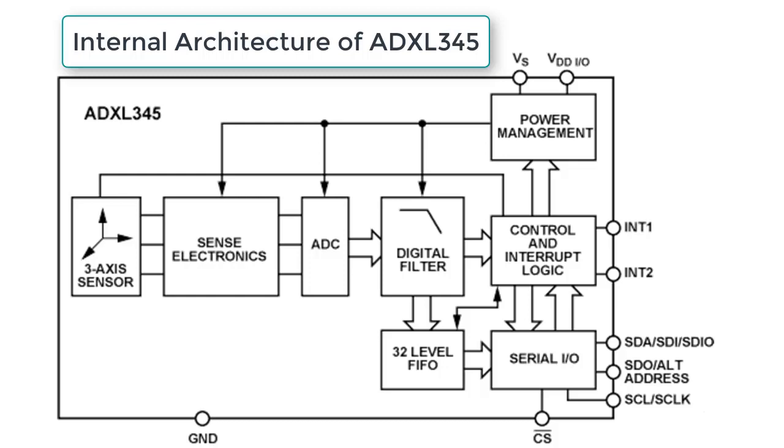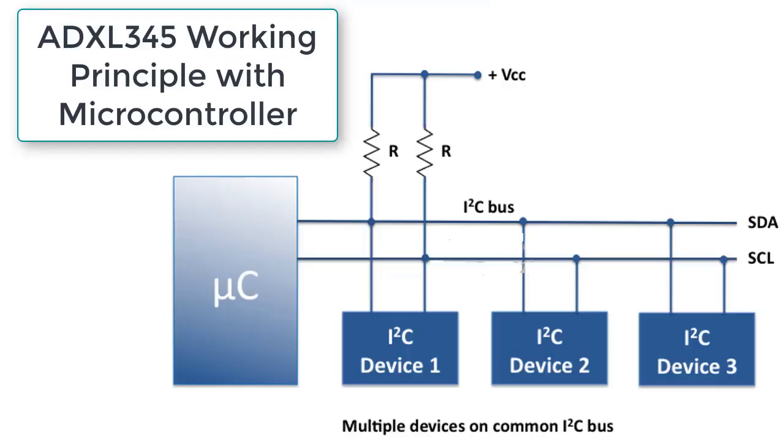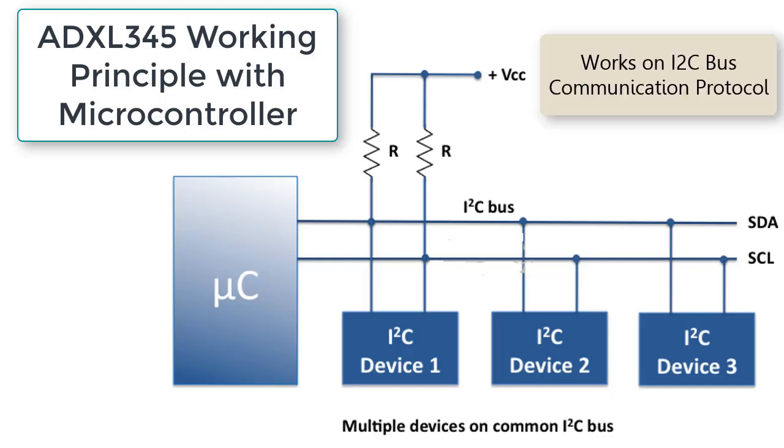Let's understand the ADXL-345 working principle with microcontroller. It runs on I2C communication protocol. Now I2C communication protocol is actually the protocol which requires only two wires.